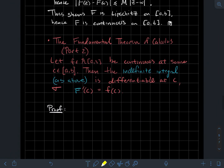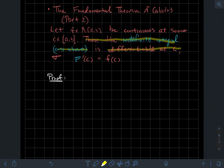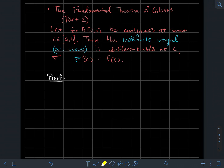Now we're ready for the fundamental theorem of calculus, part two. If f is a Riemann integrable function that's continuous just at some point c in the interval, then the indefinite integral capital F is differentiable at c. In fact, the formula for the derivative of the indefinite integral at c is just little f evaluated at c. So we just showed capital F is Lipschitz, and now we're showing it's even nicer — differentiable at any point where little f is continuous.